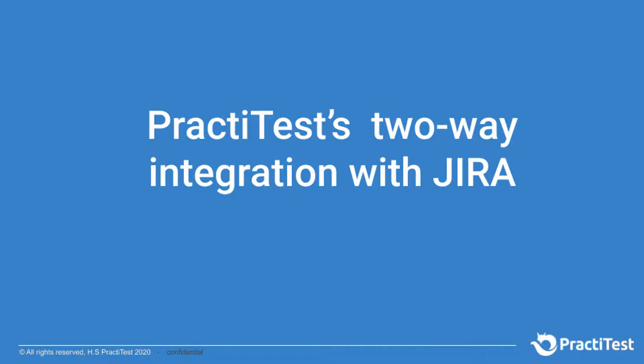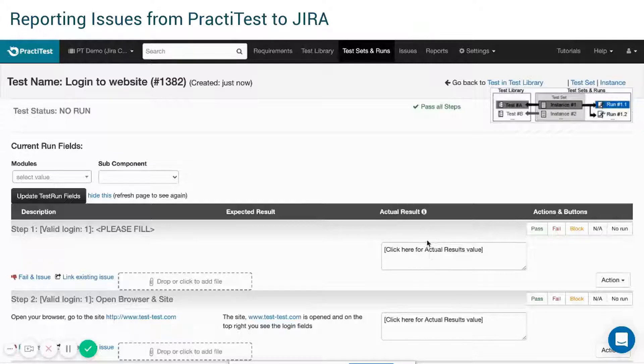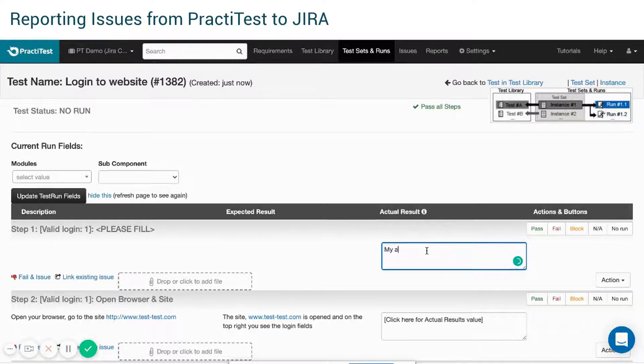How to use the PractiTest to JIRA integration. Run your test. When you encounter an issue, click the Fail an Issue icon.